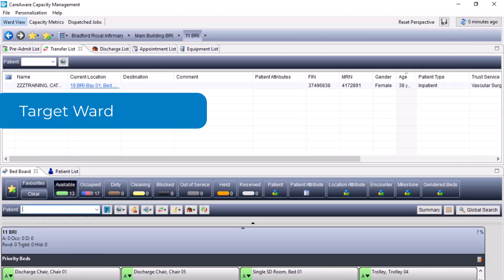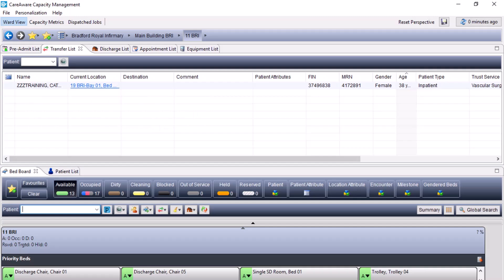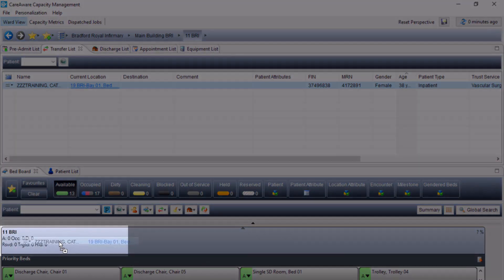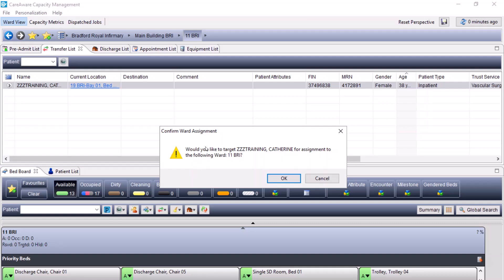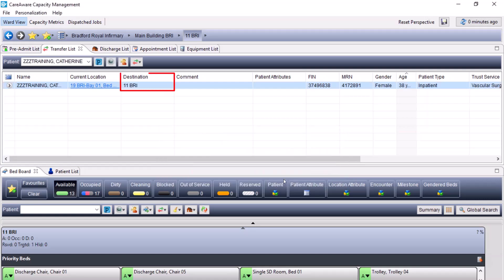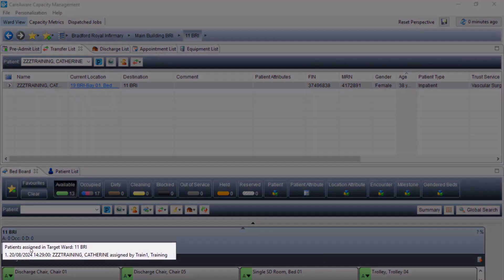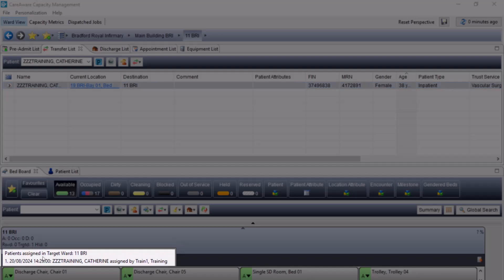If the patient was on the transfer list and you needed to target the patient to a ward, this can be done by clicking on the patient's name from the transfer list and dragging them into the top of the ward. This will give a confirmation window stating that the patient will be targeted to this ward. Once you press OK, this will update in the transfer list confirming the target, and this will also be viewable in the ward. When you hover over the summary, it will confirm the name of the patient currently targeted to the ward.